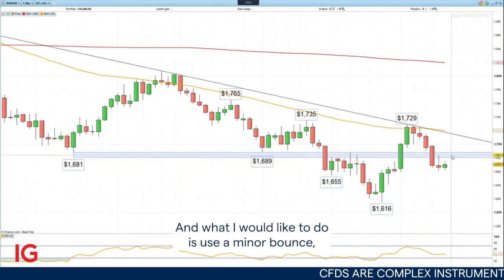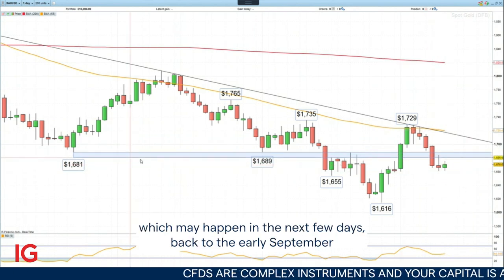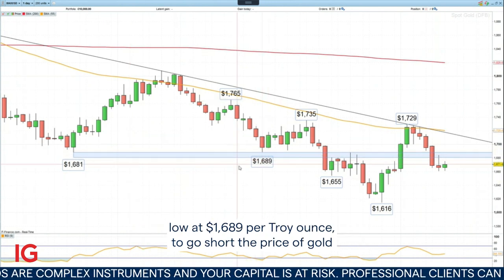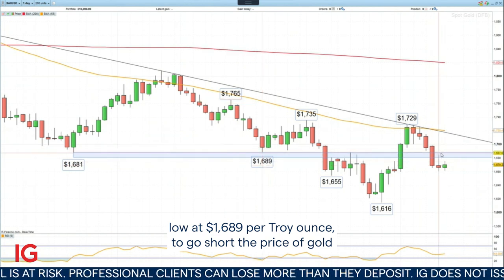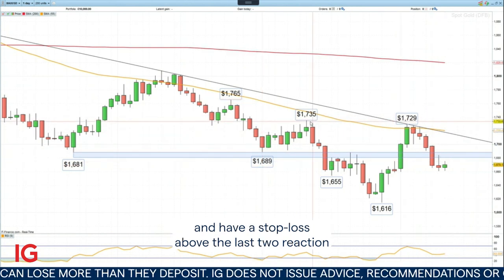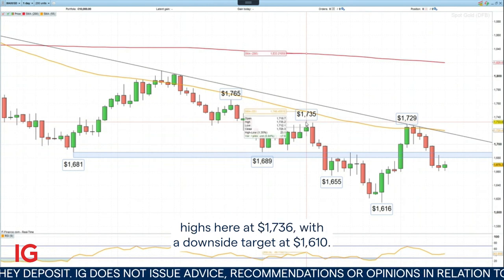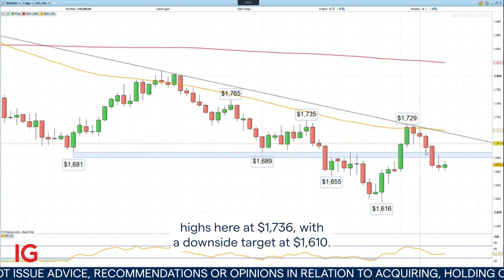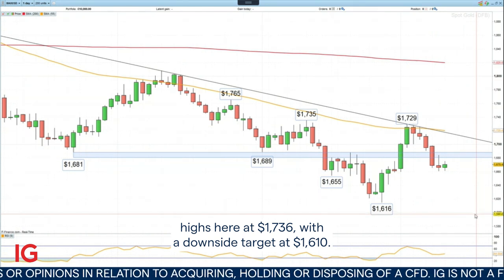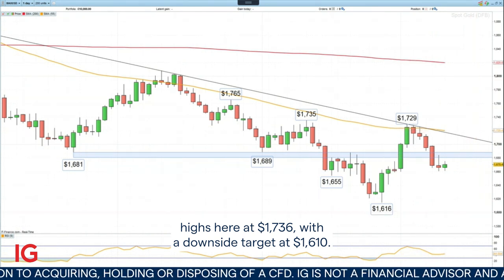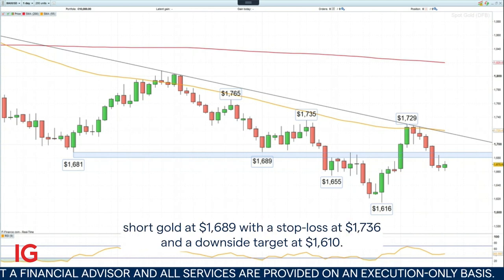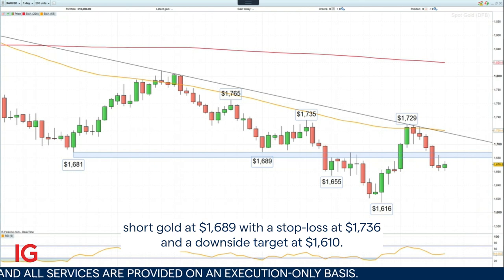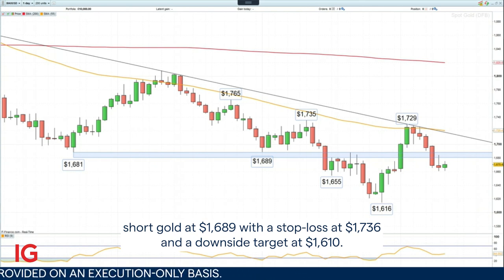What I would like to do is use a minor bounce, which may happen in the next few days, back to the early September low at $1,689 per troy ounce, to go short the price of gold, and have a stop loss above the last two reaction highs at $1,736, with a downside target at $1,610. So that is our Trading the Trend for this week: go short gold at $1,689, with a stop loss at $1,736, and a downside target at $1,610.